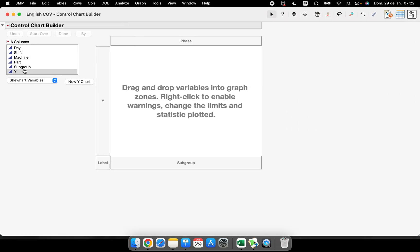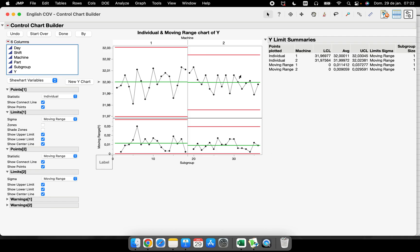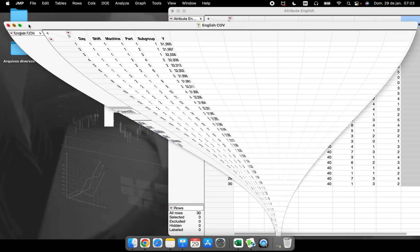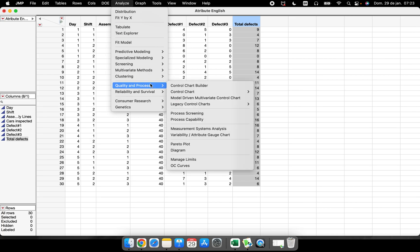Let's start over. I select Y, then a new chart. I can put machine on phase and have an Individual and Moving Range chart faceted by machine. If I also add a subgroup column, I get an X-bar and R chart for each phase faceted by machine. This covers the continuous data — the shielded variables.